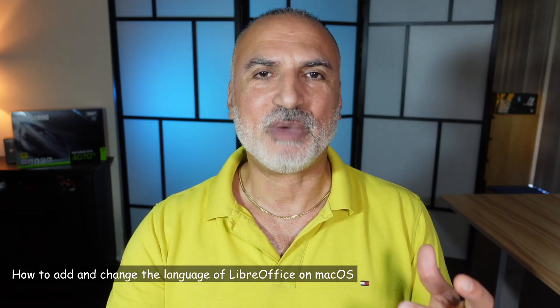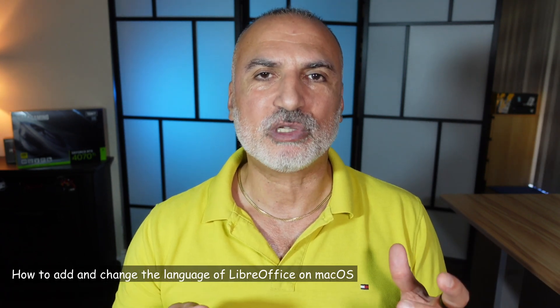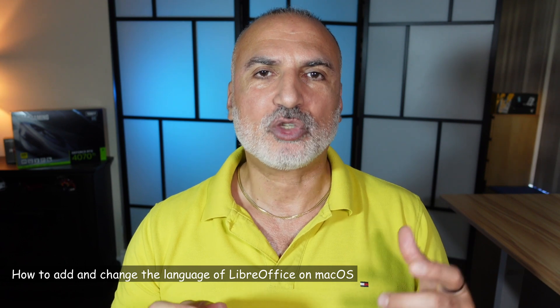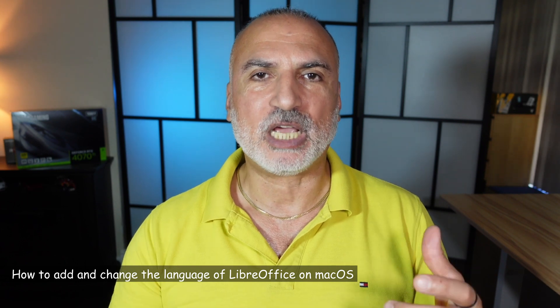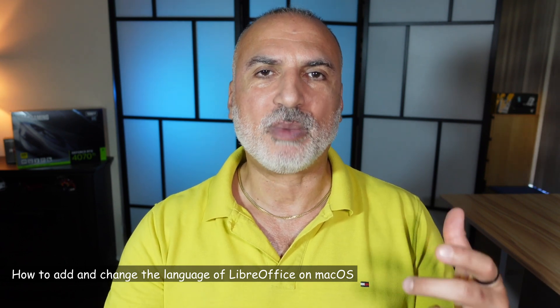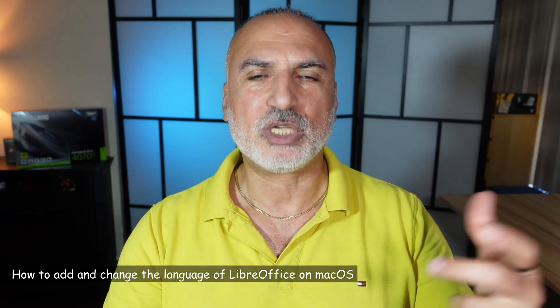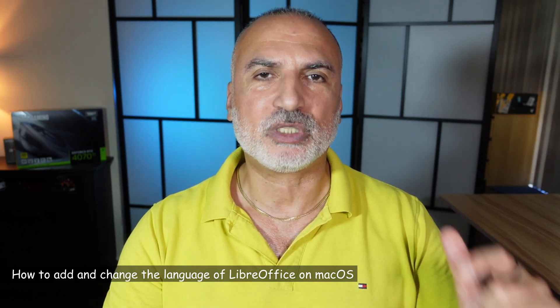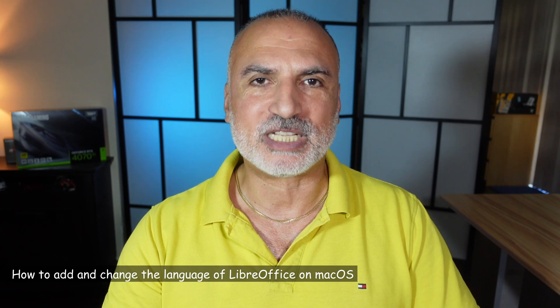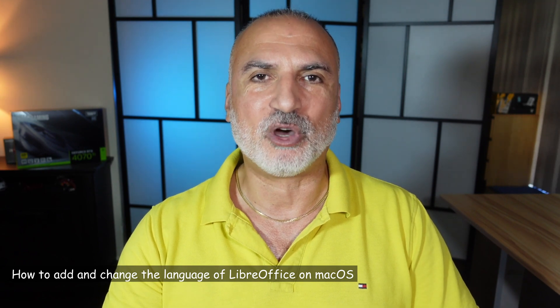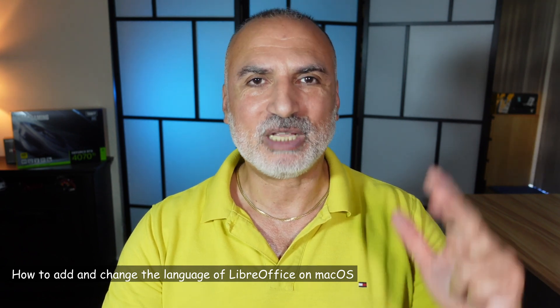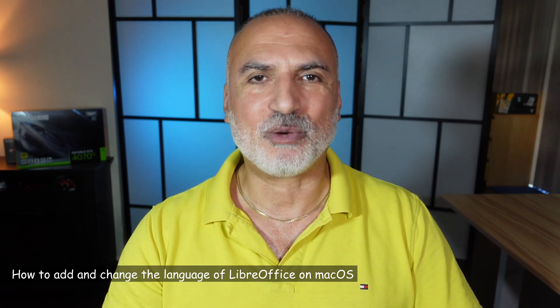At the same time, I'm going to show you also how to change the proofing language to match the language that you're going to put in the interface language of LibreOffice. So let me switch to my Mac computer to show you all this.